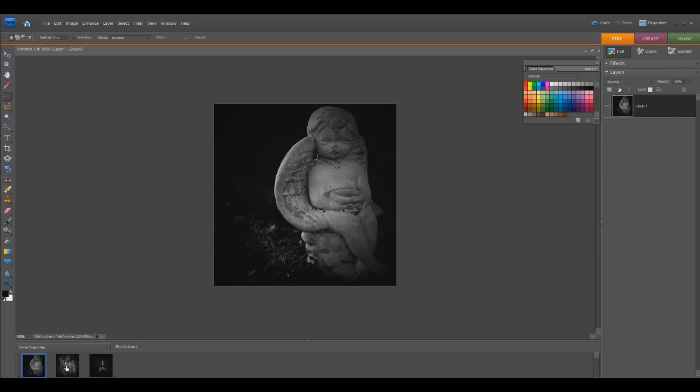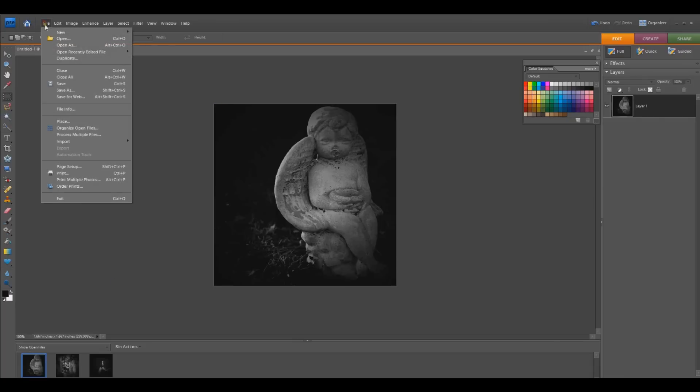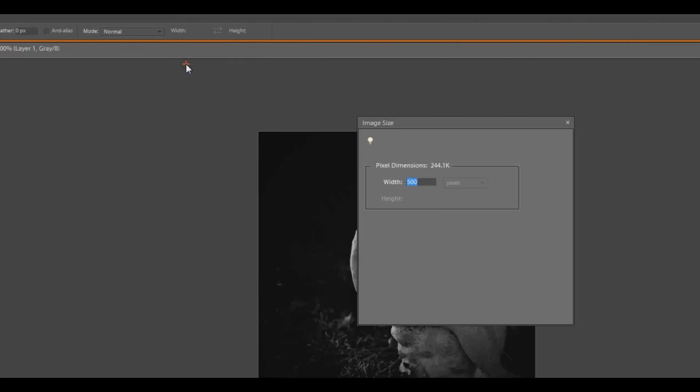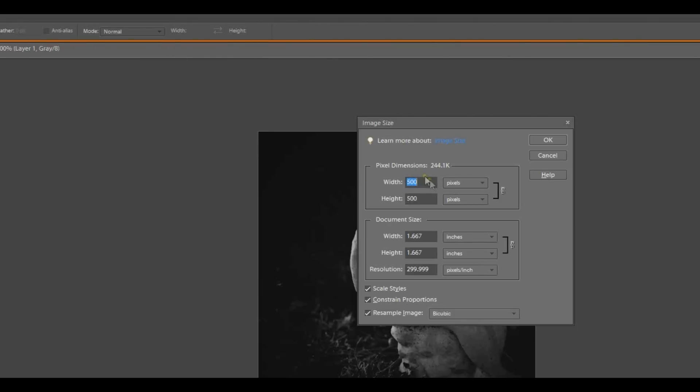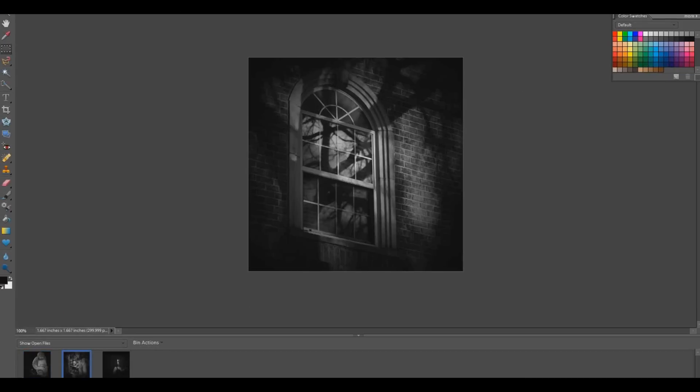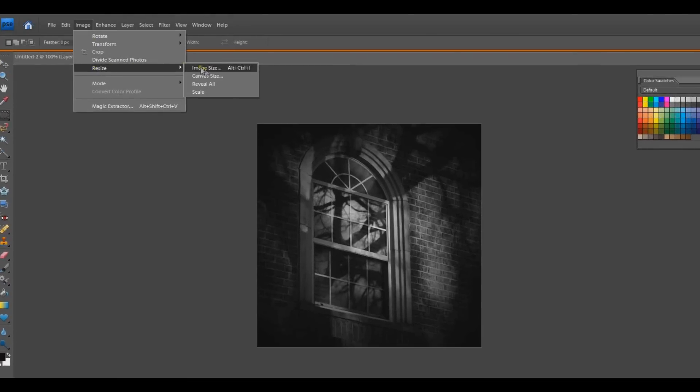So I have my three images and you'll see them at the bottom in the bin, and you open each one individually to edit them or whatever you need to do by clicking on them. I'm using 500 by 500 pixels. I have them already edited.